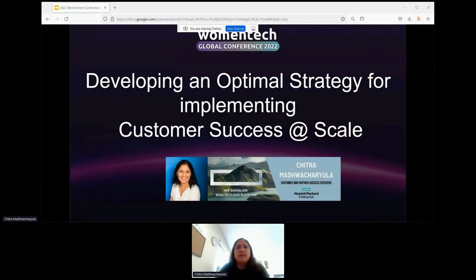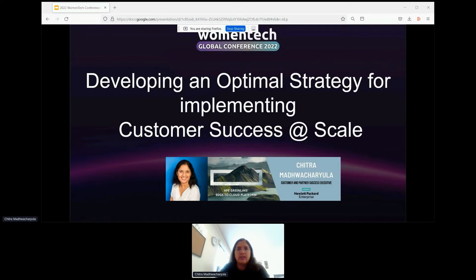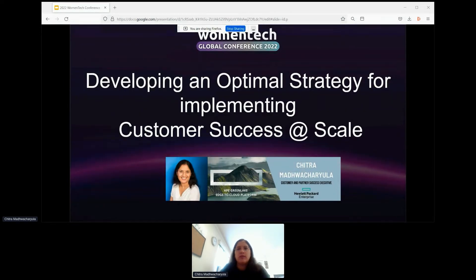Hi, everyone. Thank you for your interest in this session. My name is Chitra Madhwacharyola, and I head the Worldwide Center of Excellence at HPE GreenLake. Today, I'm going to be talking about how to develop an optimal strategy for scaling the customer success function within your organization.